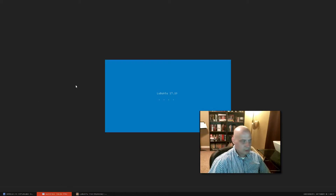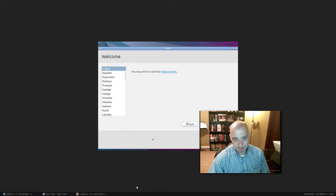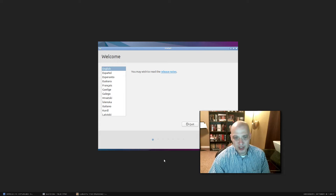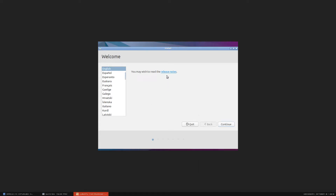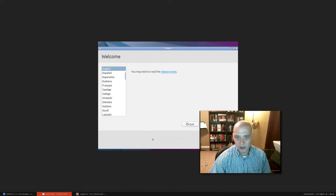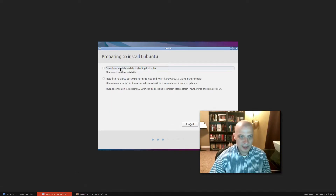It was hanging for a second, but now the graphical installer has loaded. It asks if we want to read the release notes — let's skip that and continue. English is our language of choice, and we have the option to download updates while installing Lubuntu.